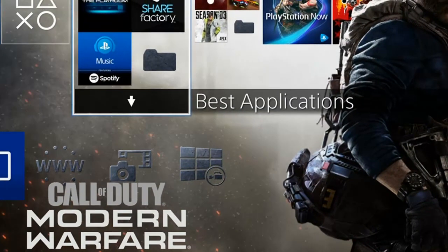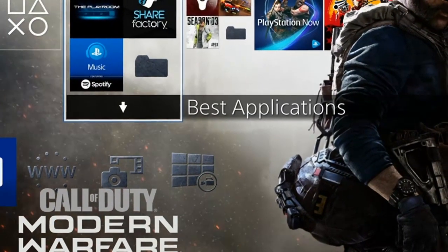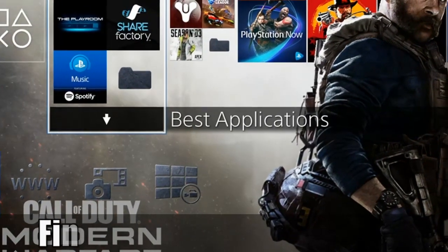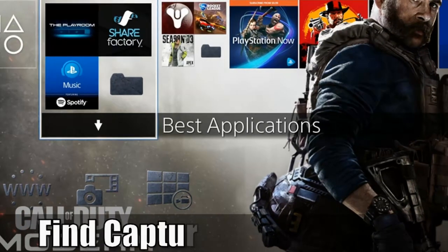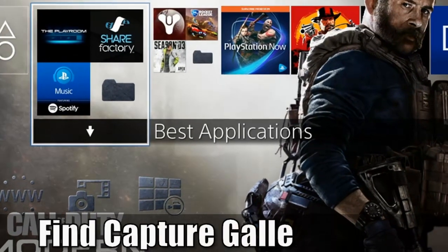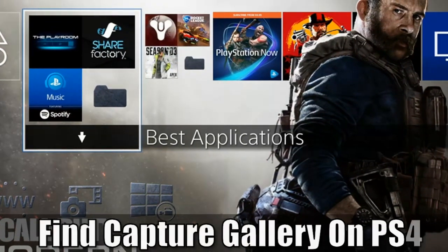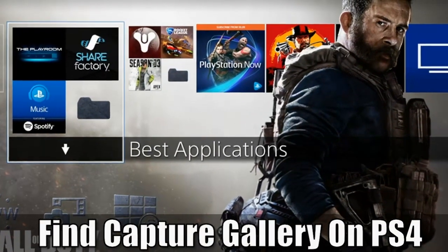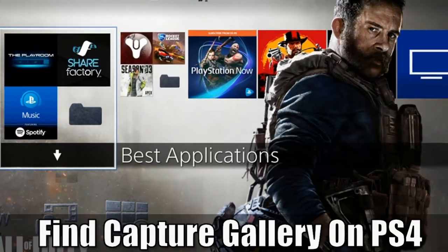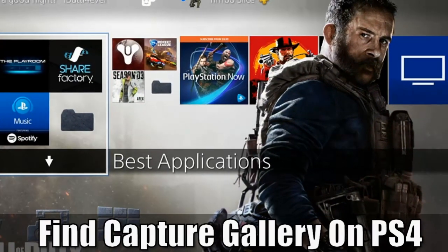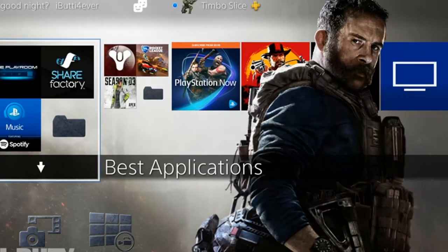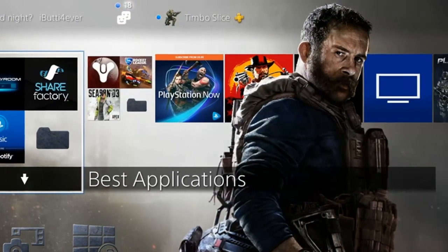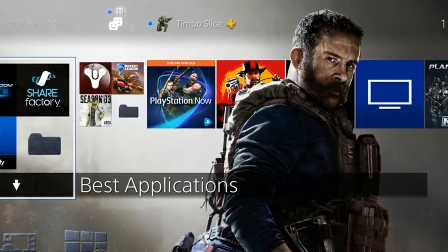Hey everyone, this is Tim from YourSix Studios. Today in this video, I'm going to show you where to find Capture Gallery on your PlayStation 4 so you can watch your saved video clips. This is going to be a quick and easy demonstration video, so let's jump into this PlayStation tutorial right now.